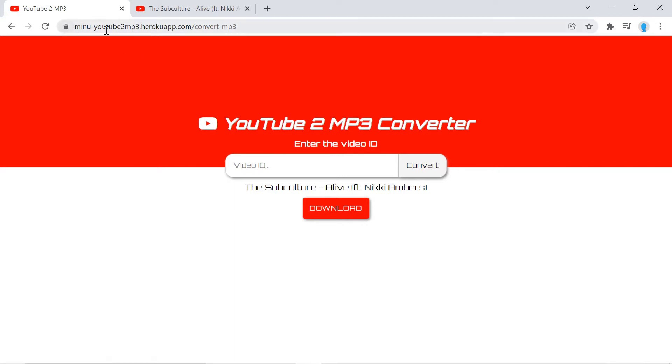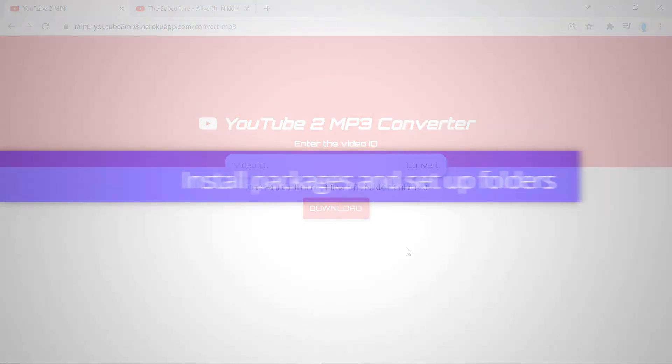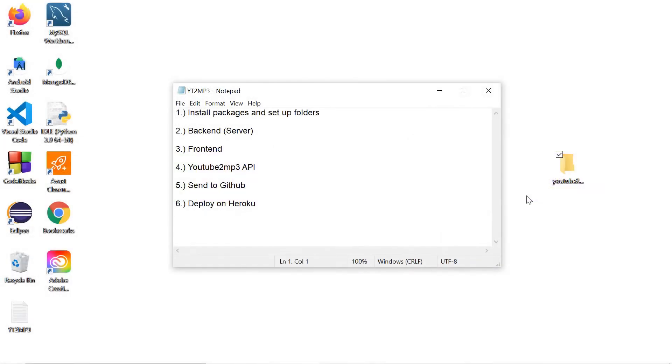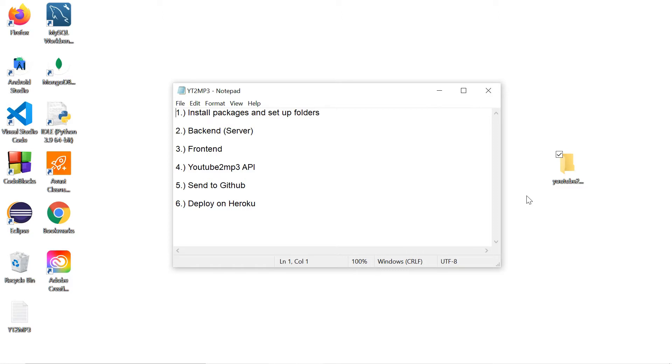Alright, let's get right into it. Hey guys, for this application I created a to-do list that is going to help us go through this process. Step number one: we're going to install the packages that we need for this application and set up the folders. Step number two: we're going to work on the back end or the server. Number three: we're going to work on the front end.